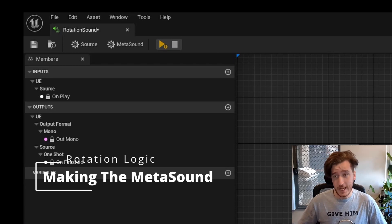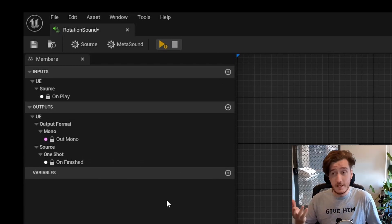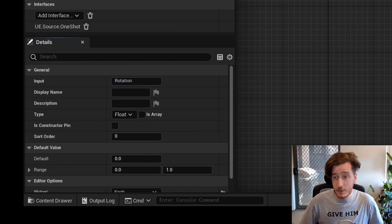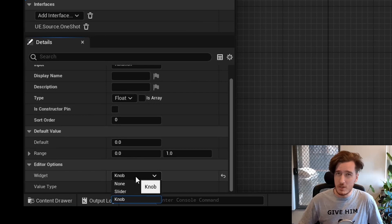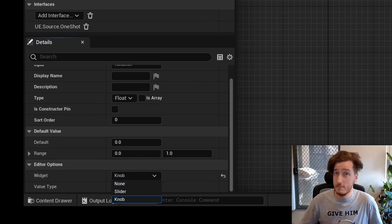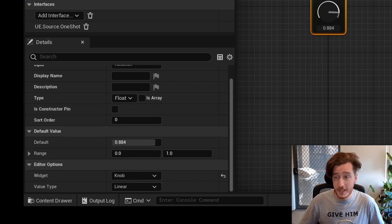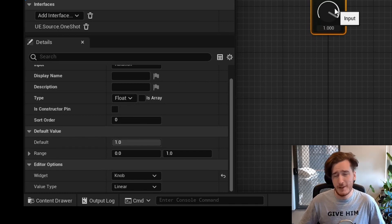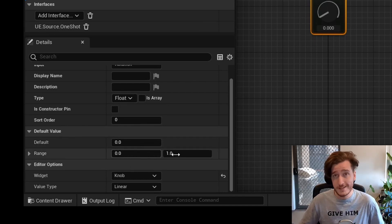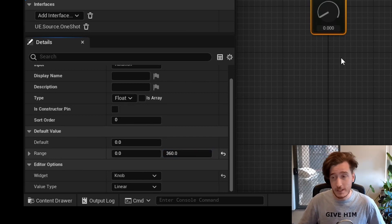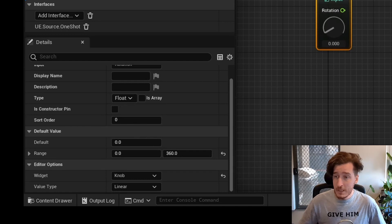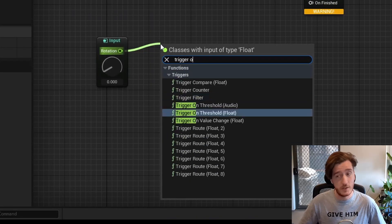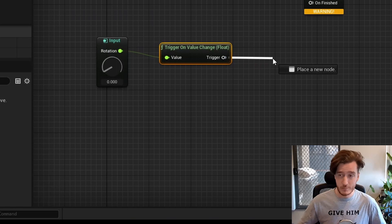In MetaSounds, let's make a MetaSounds patch and connect up our rotation. We need a new input — it's going to be a float input because rotation is in degrees, and we'll call it 'rotation.' We can use a knob for this for prototyping; you can change it from 'none' to 'knob' or 'slider' just to have a bit of a play. I like to first do a sanity check to make sure things are actually connecting and working as expected. You can print inside the MetaSounds window, which is really handy, so you can prototype all your inputs. I'll change the range from zero to 360 and connect up an 'on value change' event which fires every time the value changes.